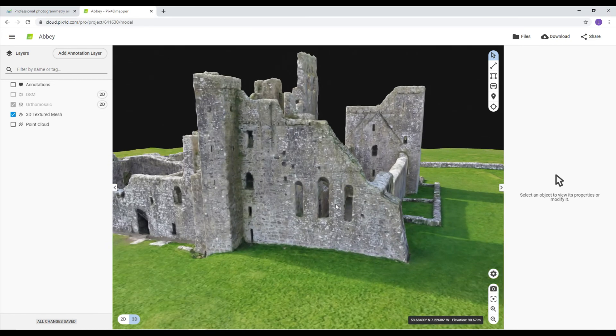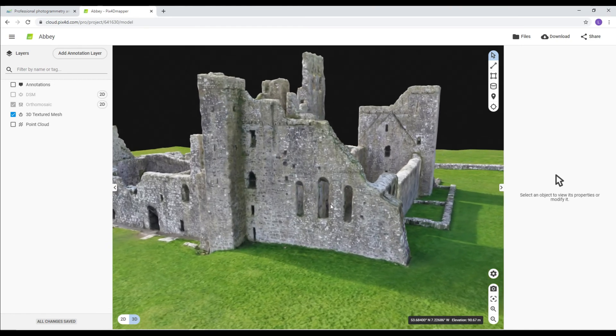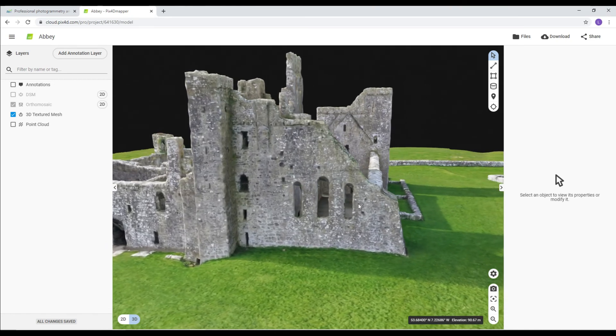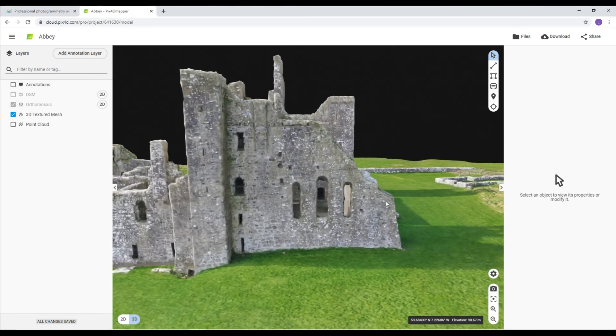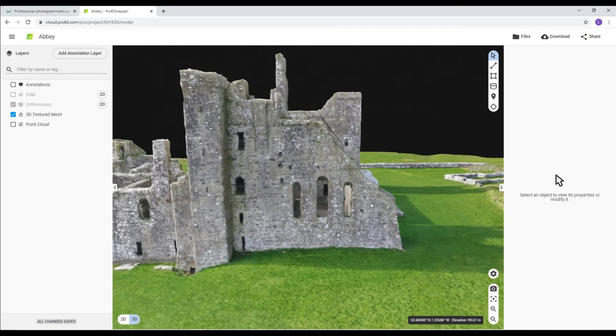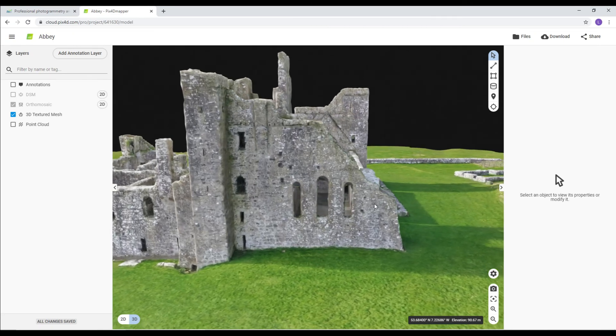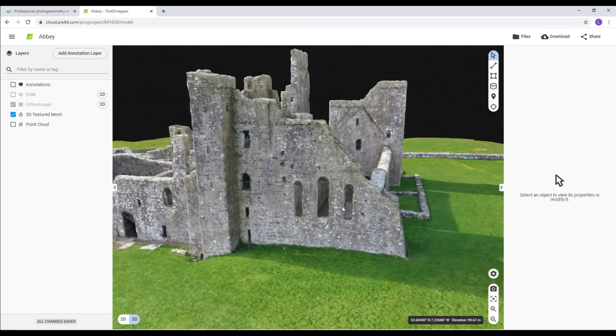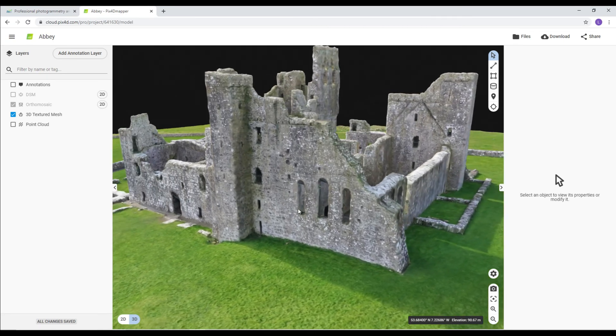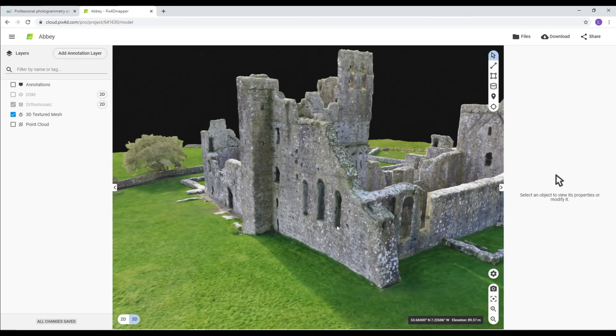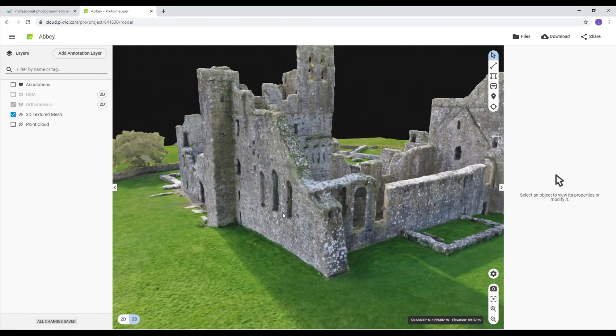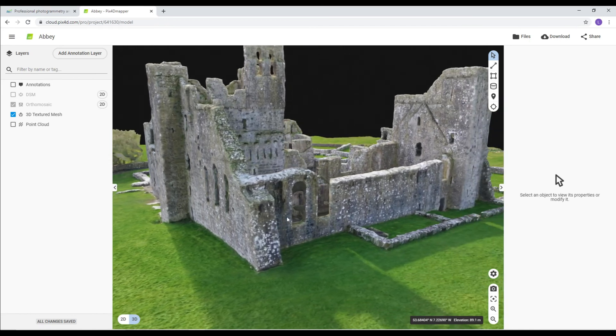As you can see here, if we move the model, you can see actually through the windows. Really impressed with Pix4D. Highly recommend it to anyone.